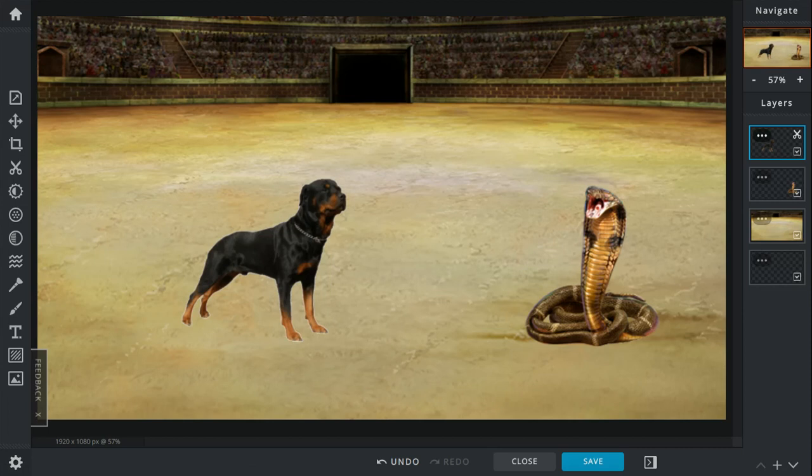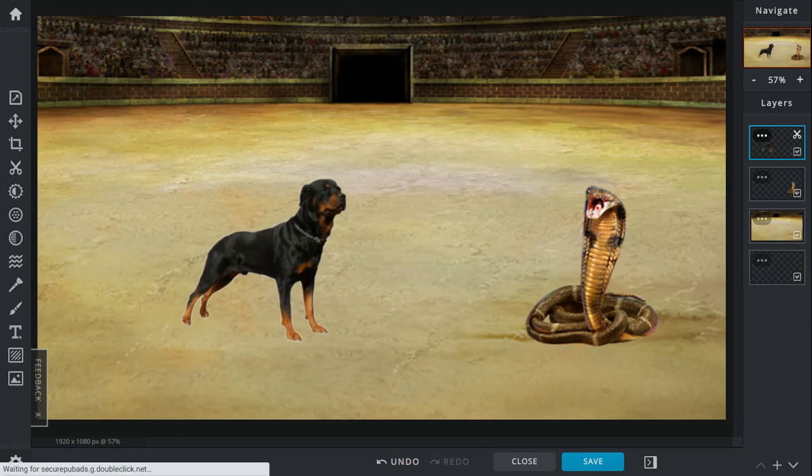And then the King Cobra slithers and hisses and turns to kill the kid. Turns to, like, I don't know, bite the kid. He has this nearest nest. The Doberman Pinscher barks at the snake. And then the baby, the 2-year-old just goes back inside.